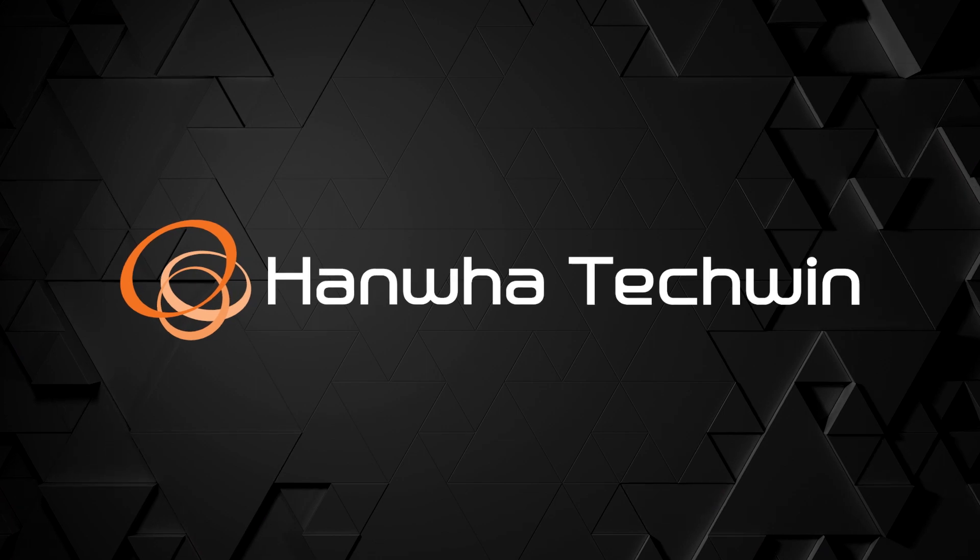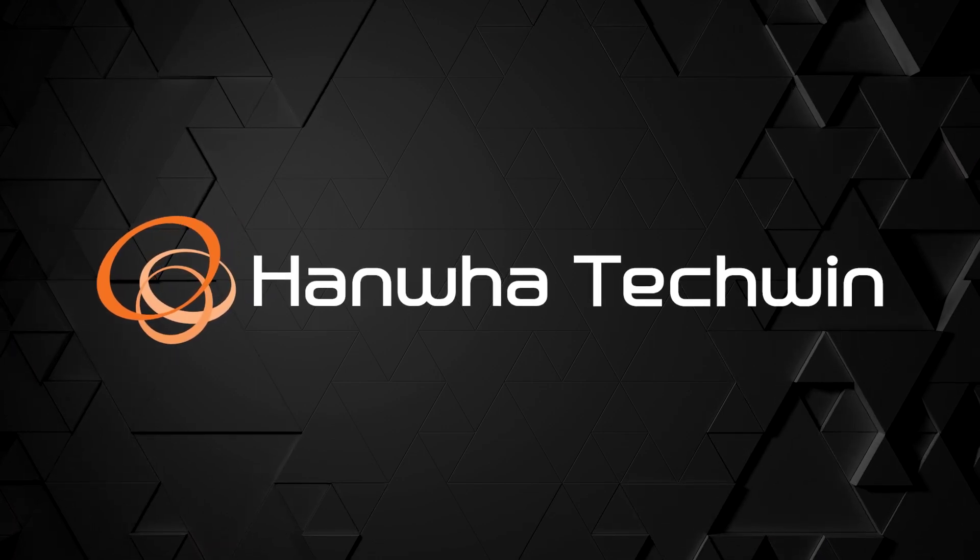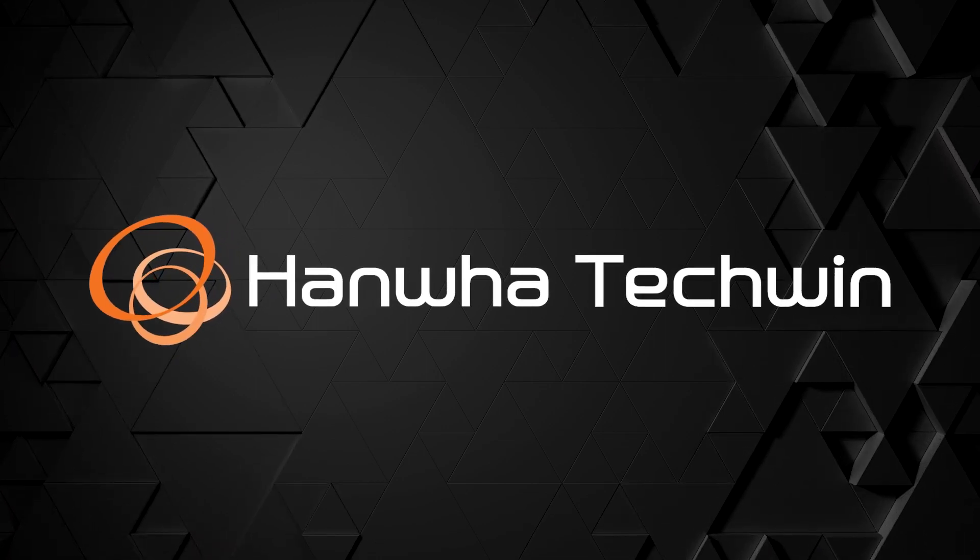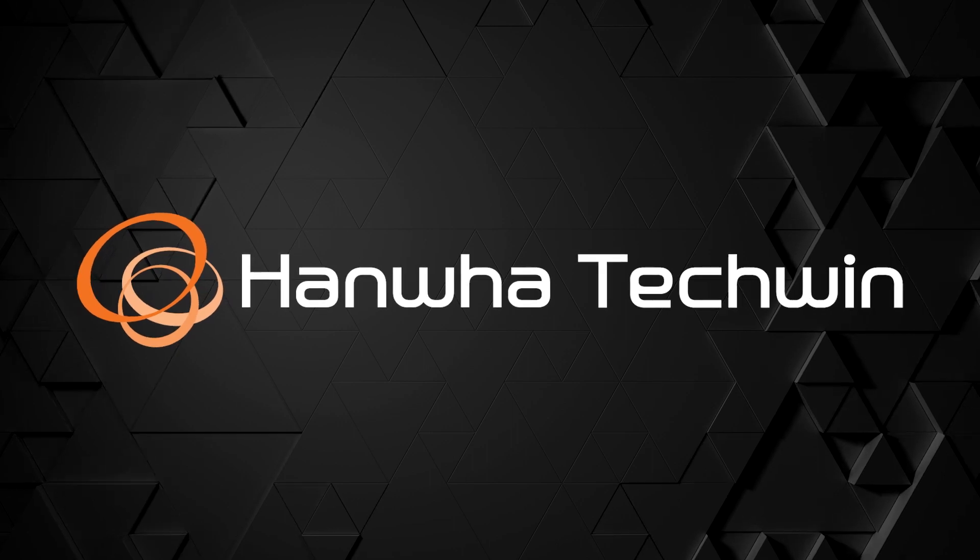Thank you for watching. To learn more about this and other exciting Hanwha products, subscribe to our YouTube channel or visit us at hanwhasecurity.com.